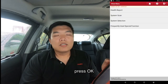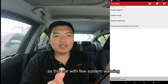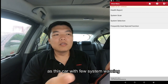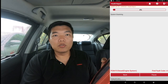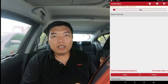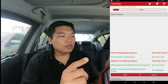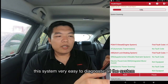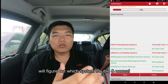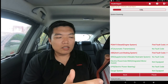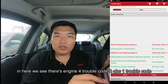Here you can choose health report, system scan, or whatever you need. In this case the car has two system problems, so we choose health report. The health report is a good system because it detects all systems and figures out which have problems and which are OK. We can see the engine system has four trouble codes and the ABS system has one trouble code.